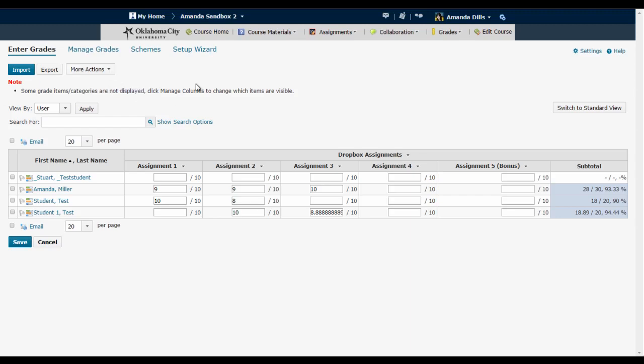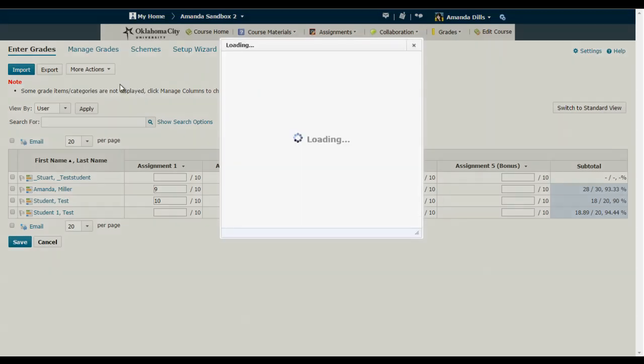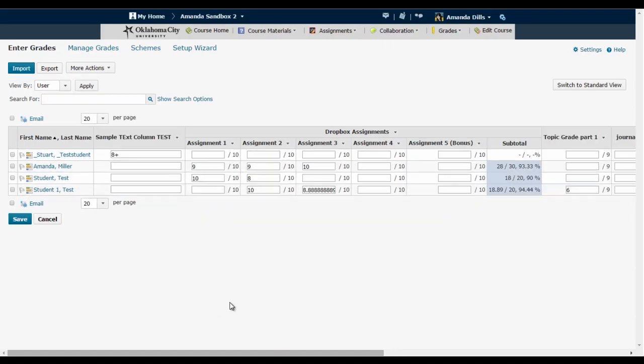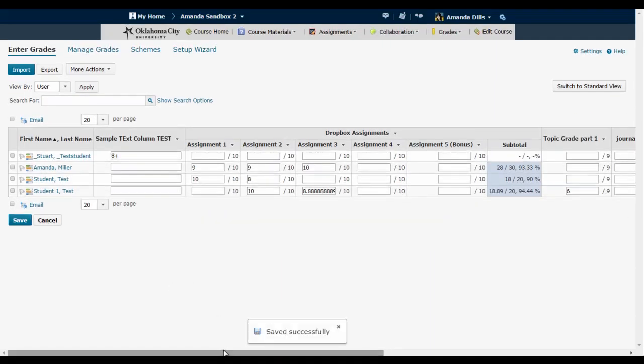If I want to make different or more columns visible then I just go back to more actions, hide show columns, select different columns or all of the columns and click Save and now everything is visible again.